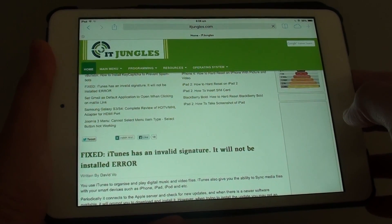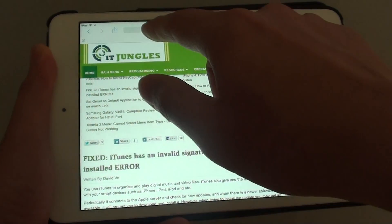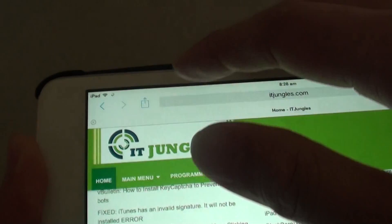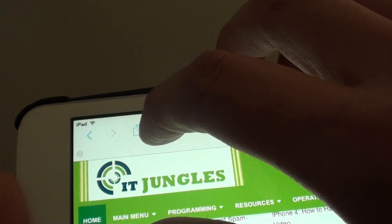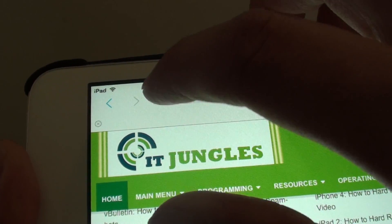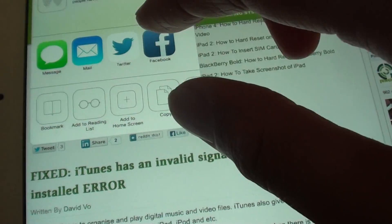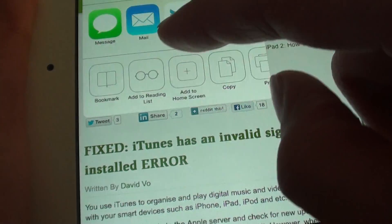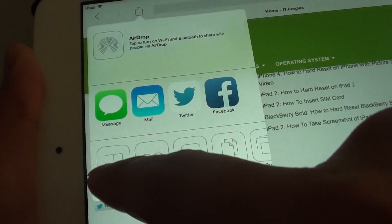Once the page has loaded, simply tap on the box icon with the arrow going up — the share icon here. Tap on that and you'll see a popup. From the popup, choose Bookmark.